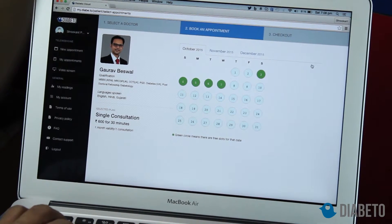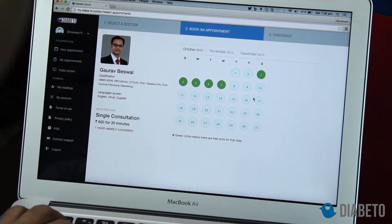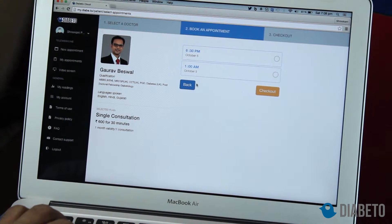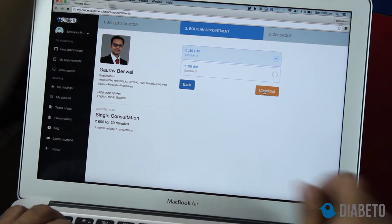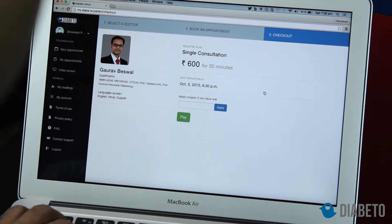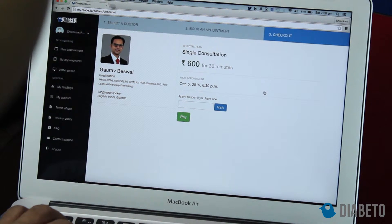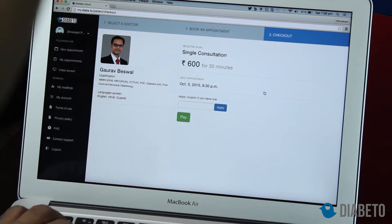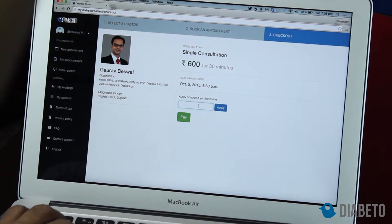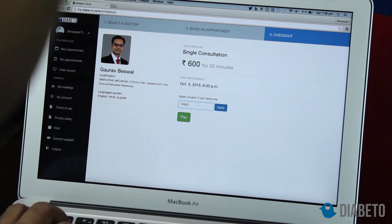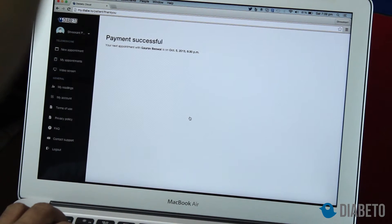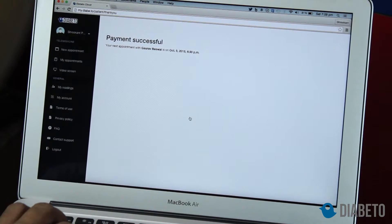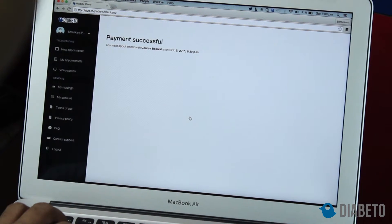I will select the time and date — I want a teleconsultation on the 5th of October. There are two slots free on the 6th of October, so I'll take the 6:30 PM slot and click checkout. The consultation is 600 rupees for 30 minutes. If you are testing the application you would get a free coupon code — I have one, I'll apply it and proceed. It says payment successful, the coupon was successfully applied, and my appointment with Dr. Gaurav Beswal on the 5th of October at 6:30 PM has been booked.